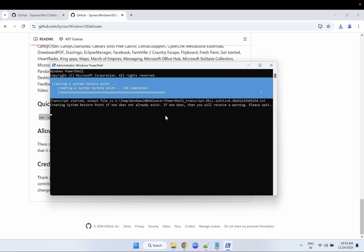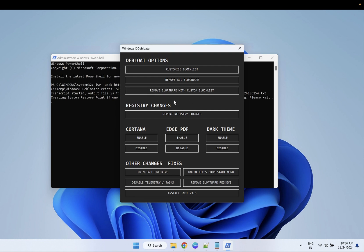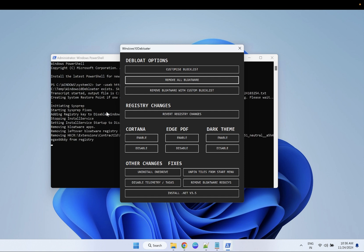Now you can see the user interface will come up like this. You can customize bloatware removal — options include 'Remove All Bloatware' or 'Remove Bloatware with Custom List'. They have already set 'Remove All Bloatware' by default. Click on that option and you can see it starts removing all the registry entries.